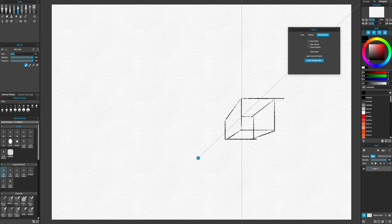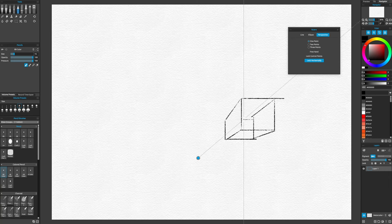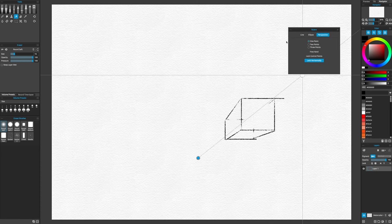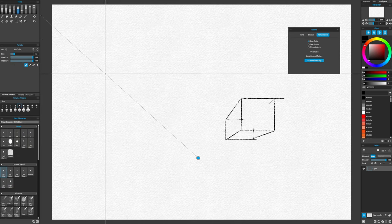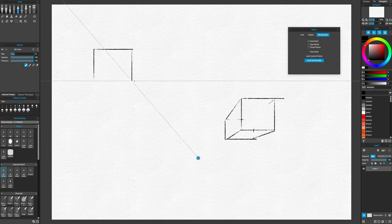Now we can polish it by erasing any unwanted lines. When you draw a cube in perspective, only three faces of it will be shown. So if you want, you don't need to draw all cube faces, only the three visible ones. Let's draw another cube on a different area of the canvas. As you can see, this is like adding buildings on a city.